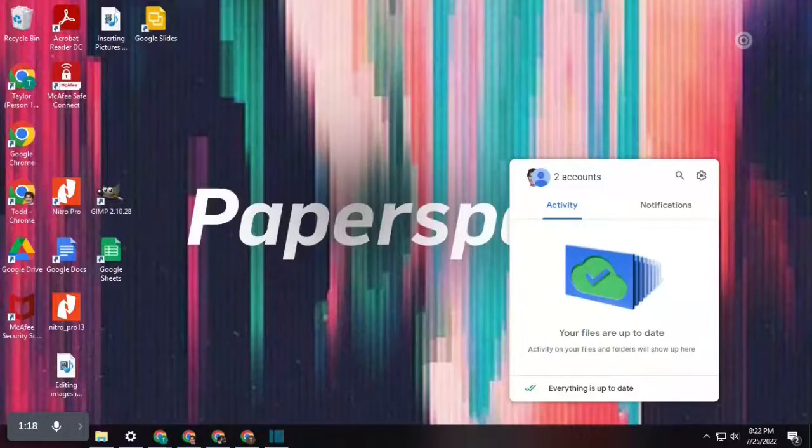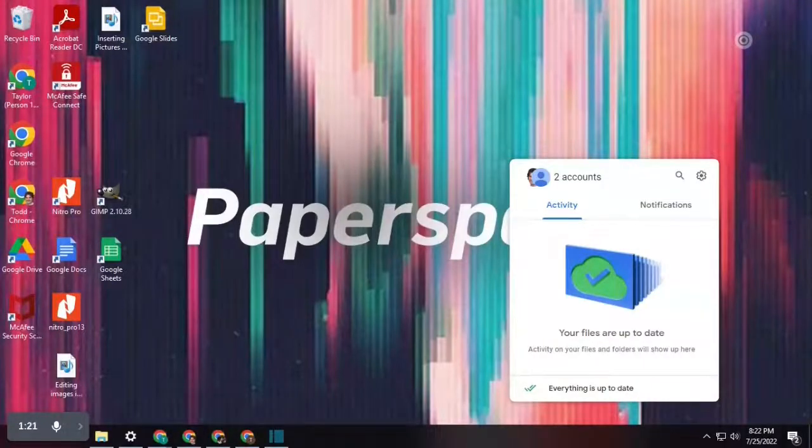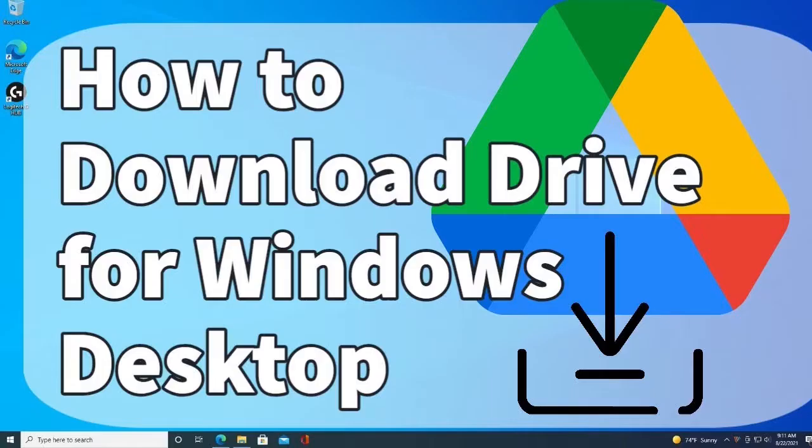For more information on how to set up Drive for Desktop, please see our video, How to Download Drive for Windows Desktop.